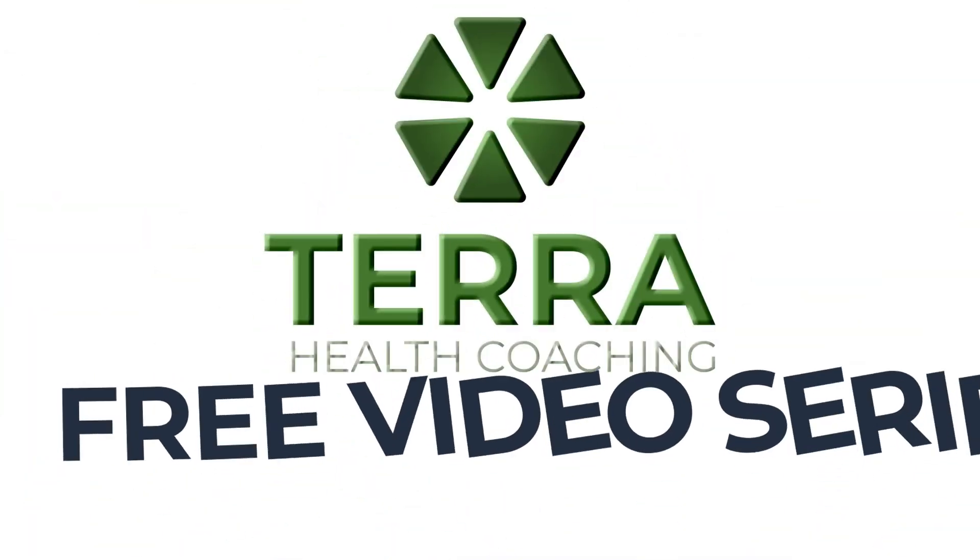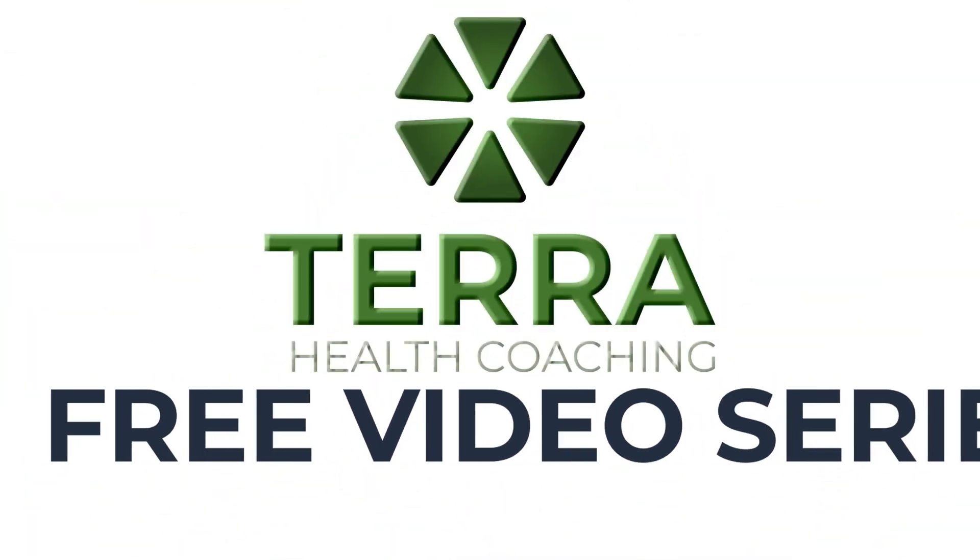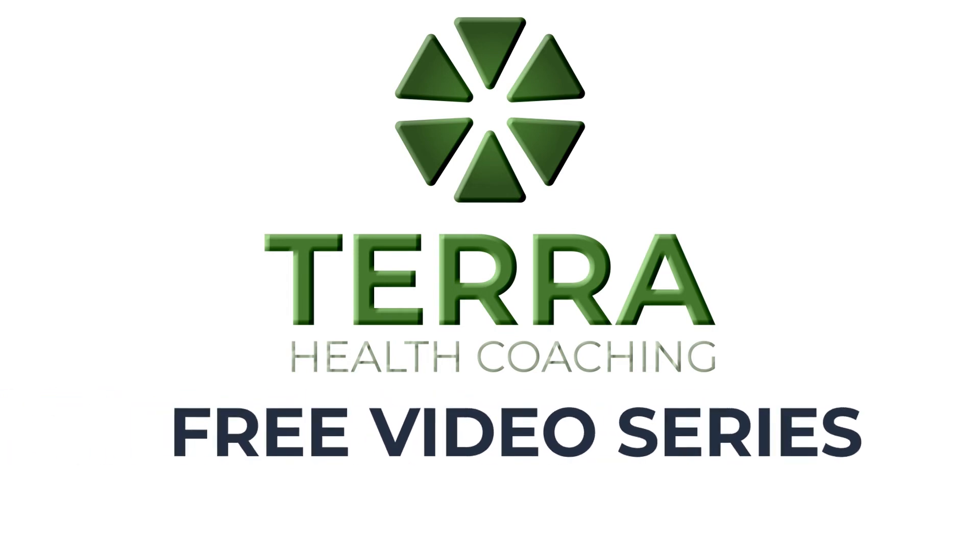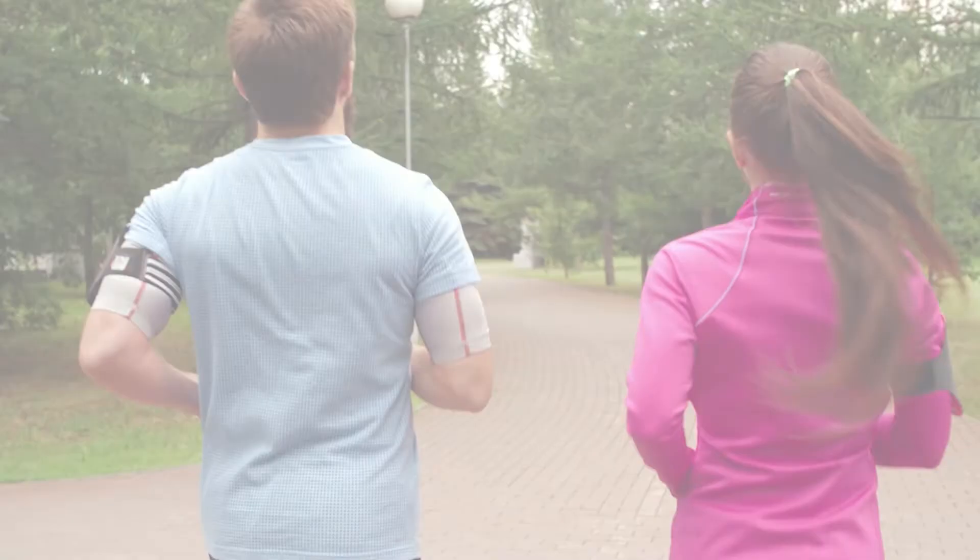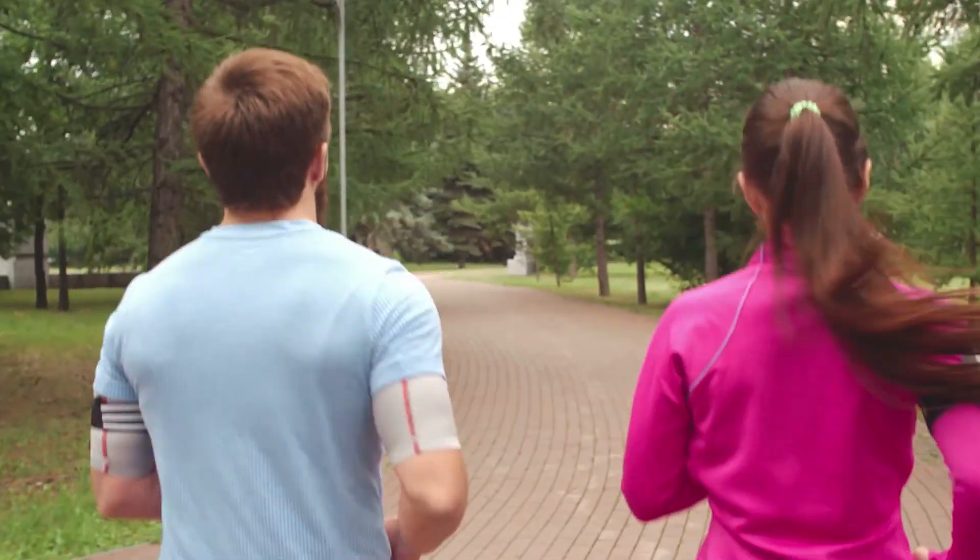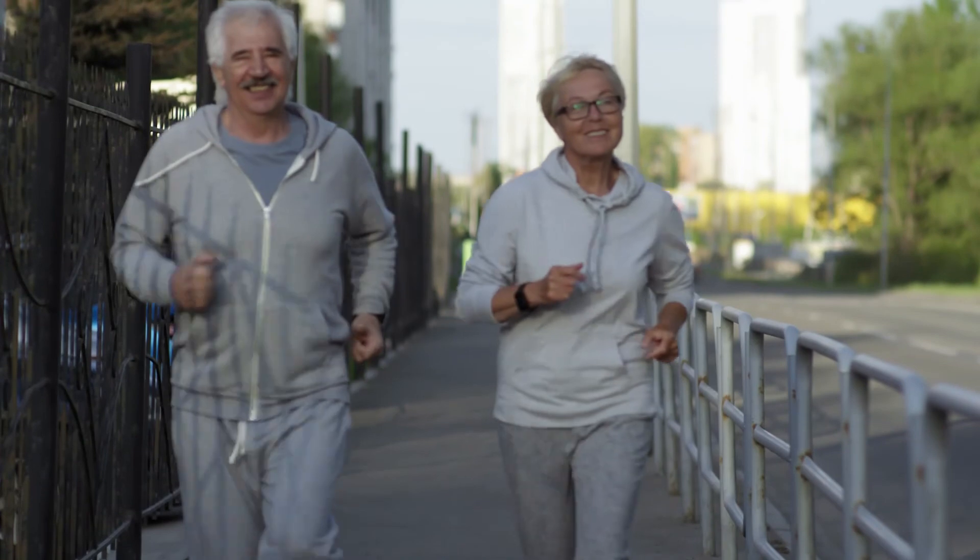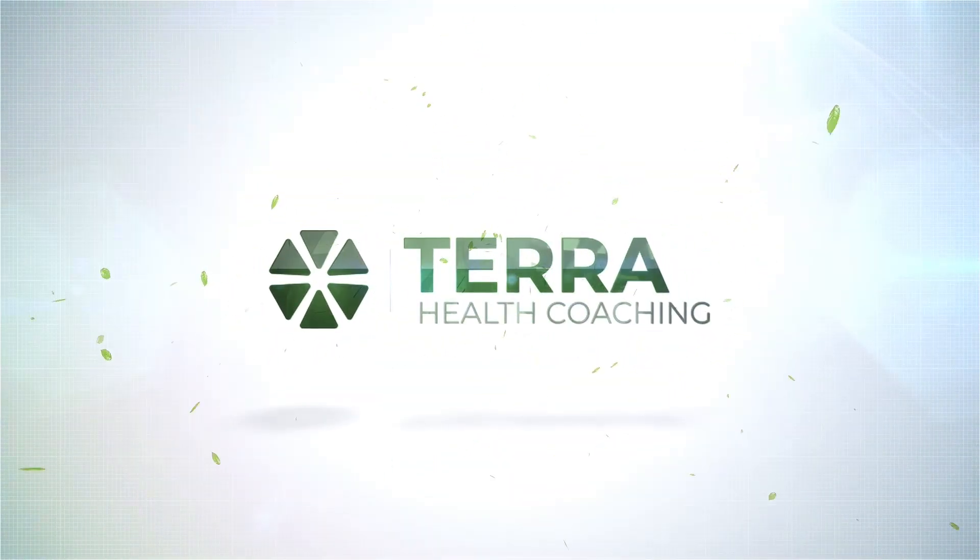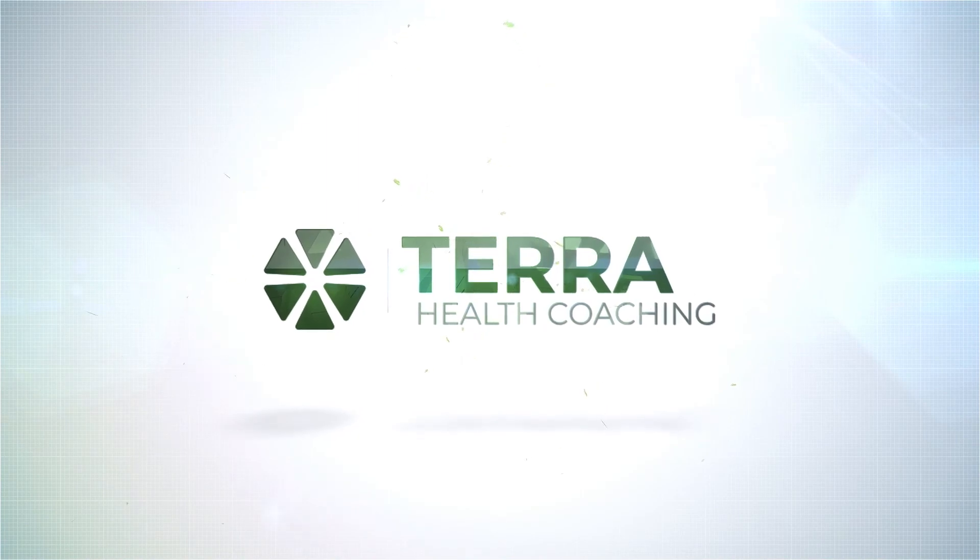Join us for this free video series where we'll cover everything you need to know about Tara health coaching and how we can practice lifestyle medicine together. Just visit the included link to get started.